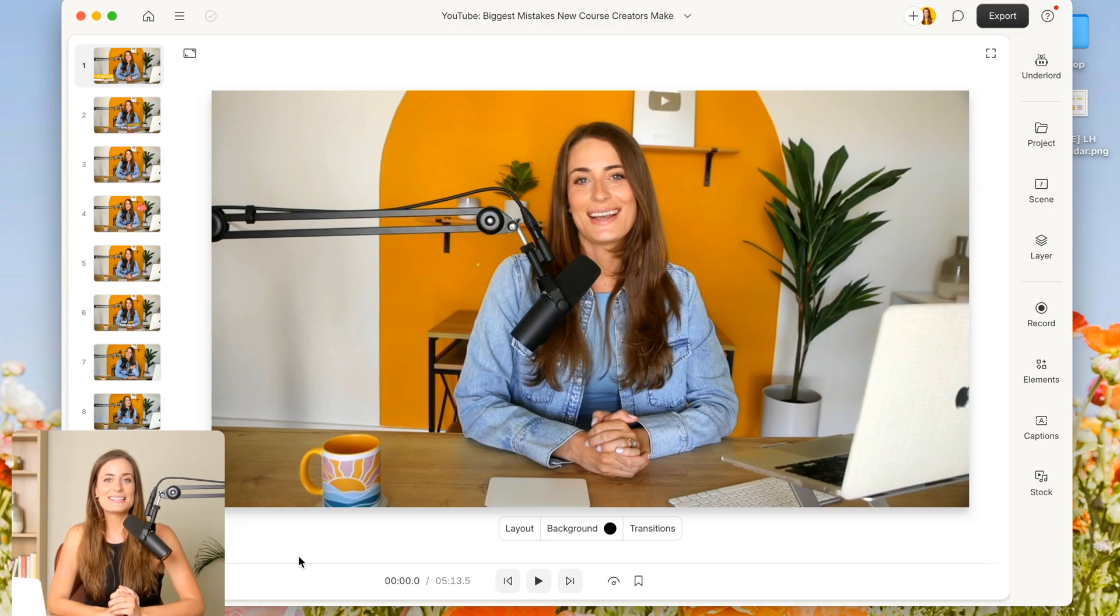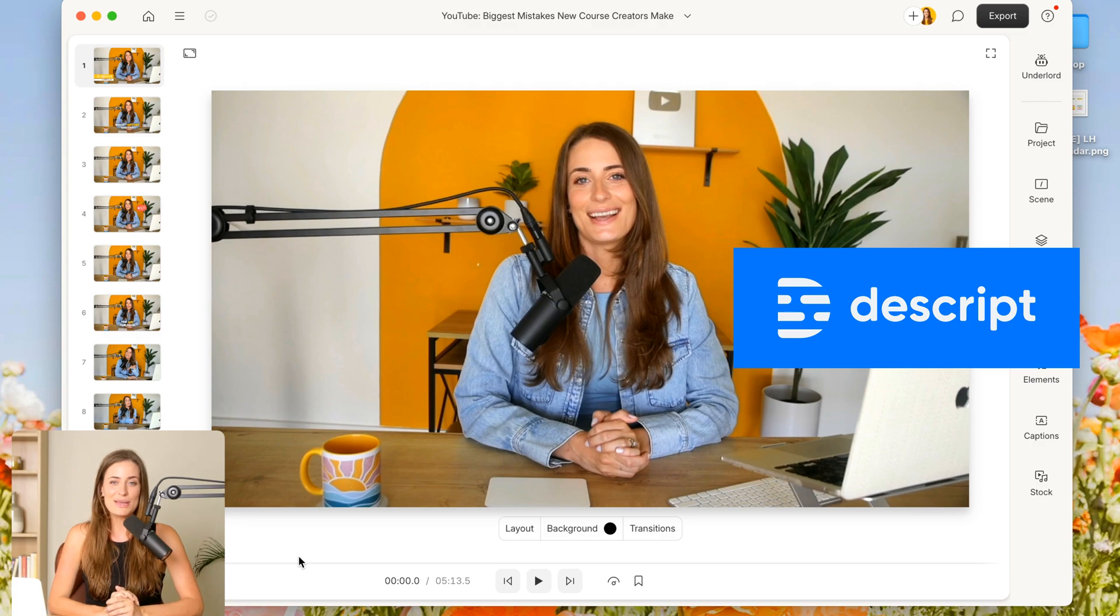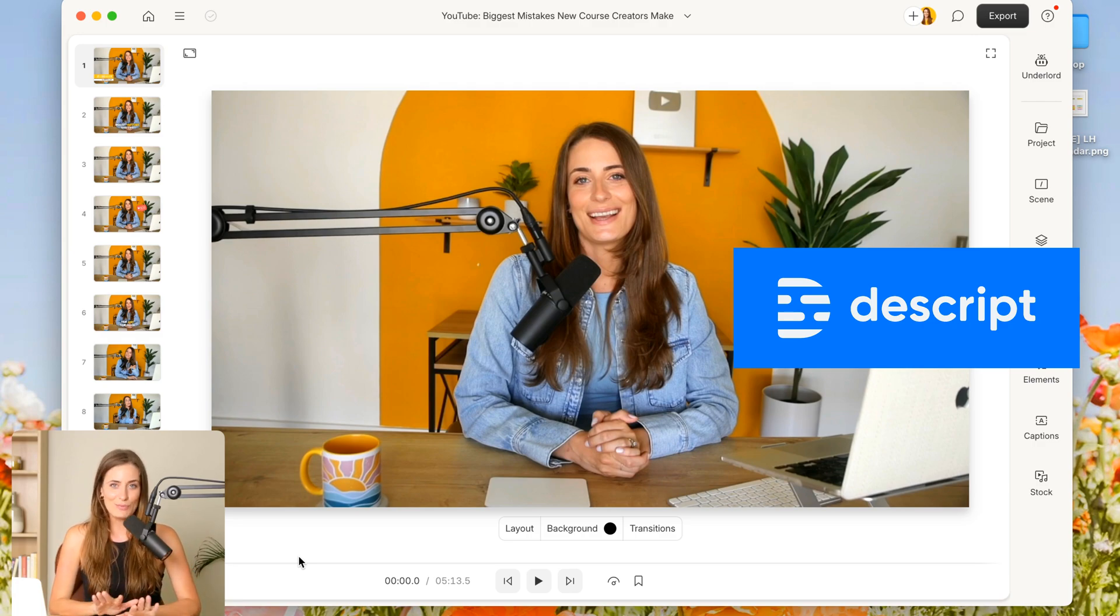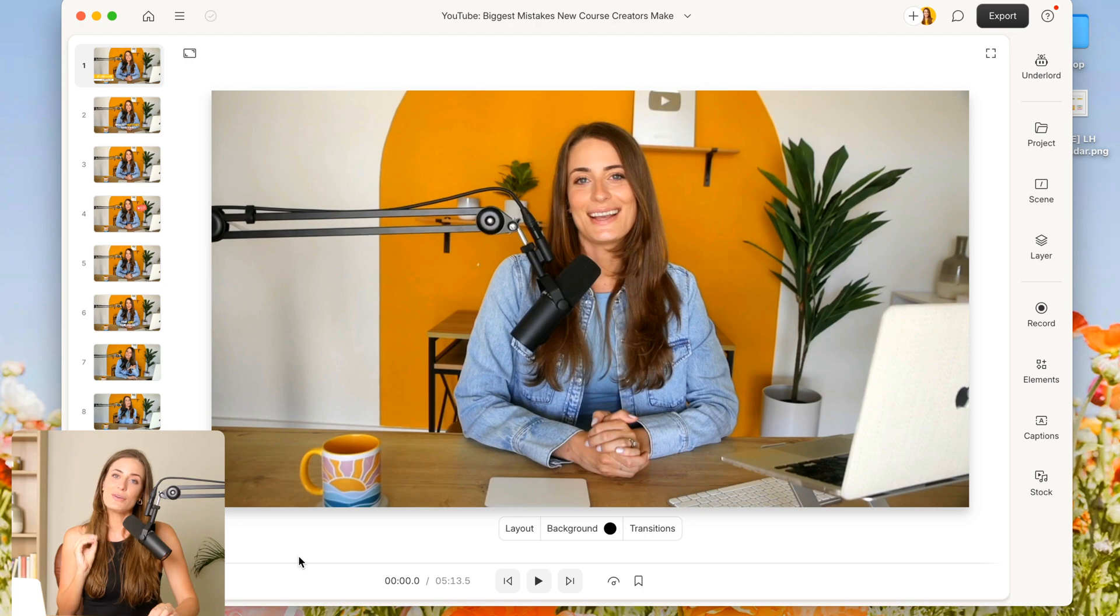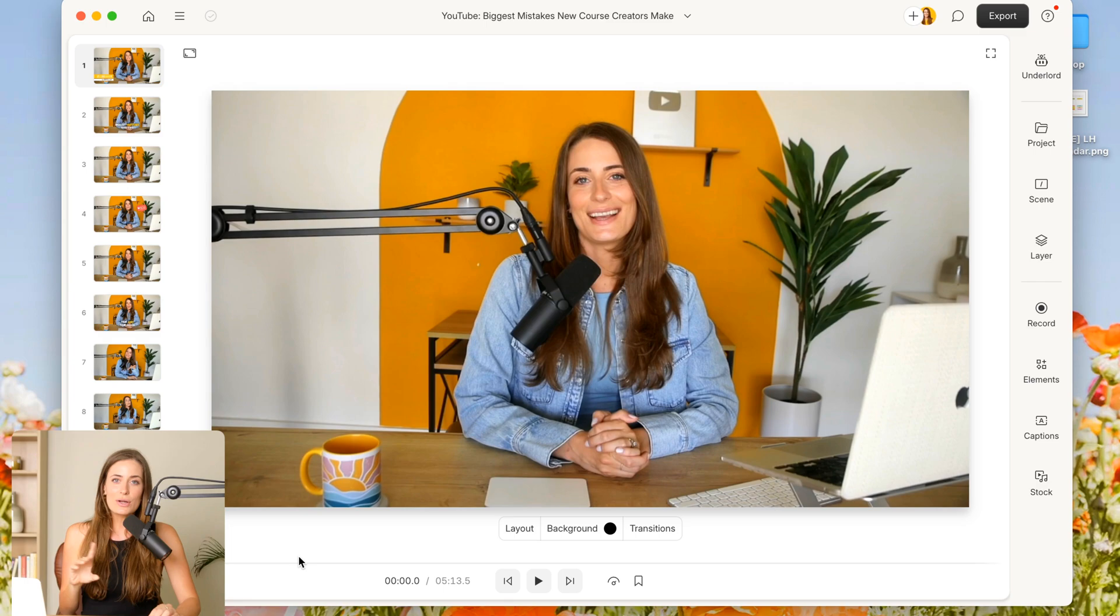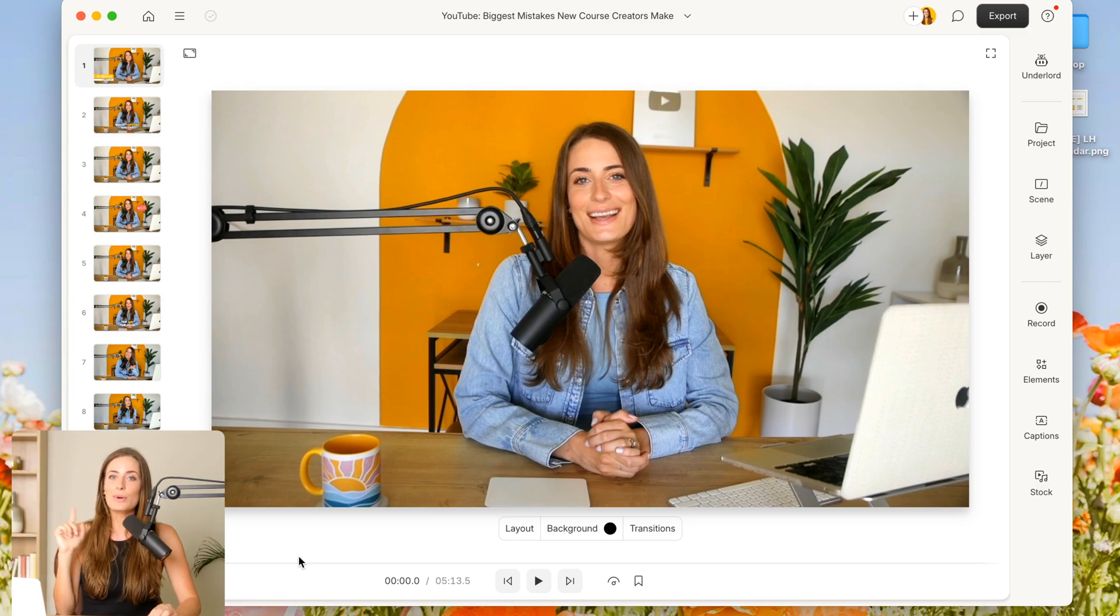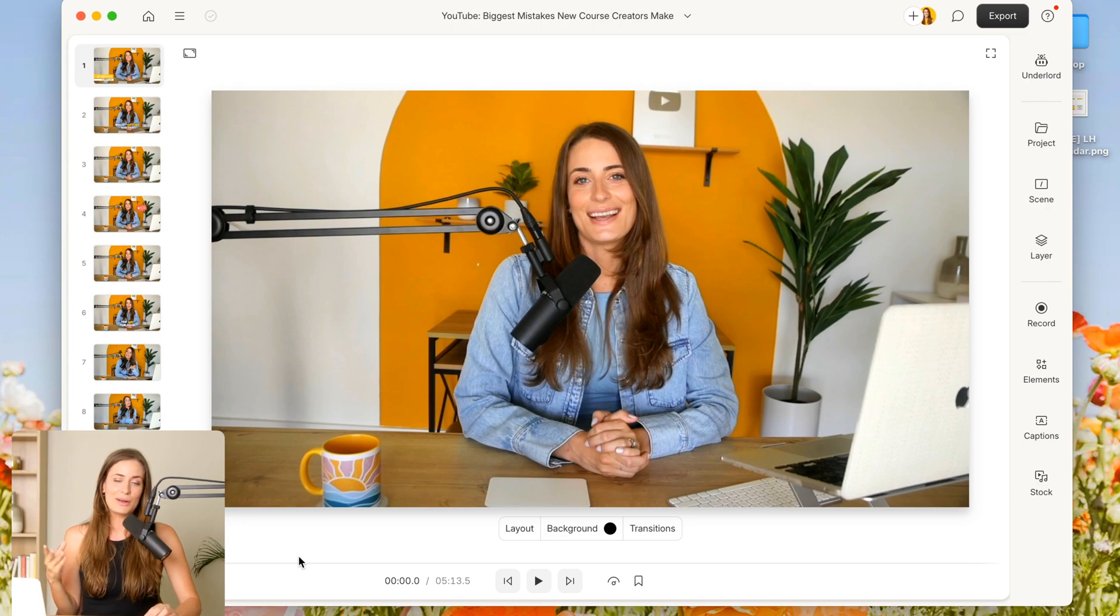All right, so the tool that we're going to use for this is called Descript. I absolutely love it and I use it for filming and editing all of my YouTube videos. Now, you can either film your entire YouTube video within Descript, like I've done here, or you could film on something else like your iPhone and then import that into Descript to do what I'm going to show you today.